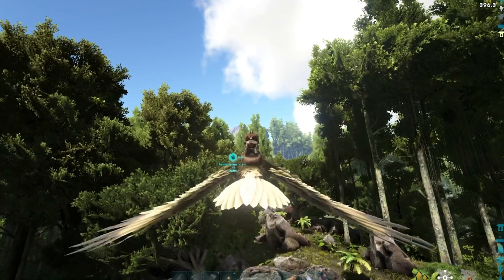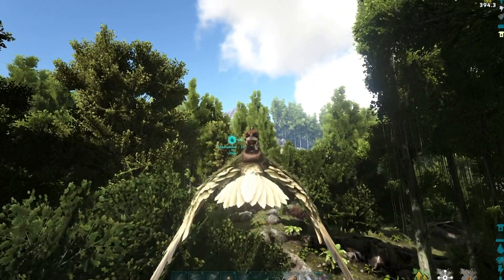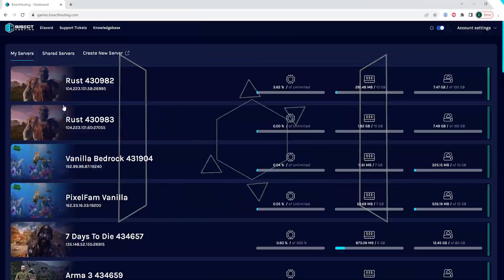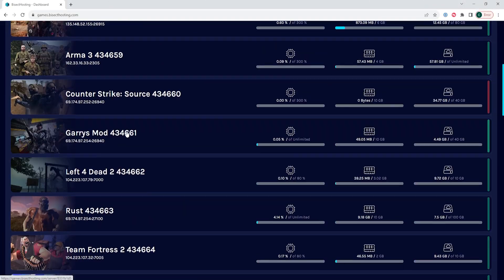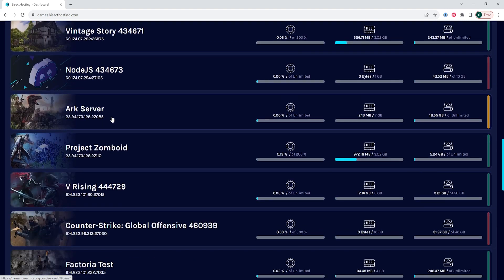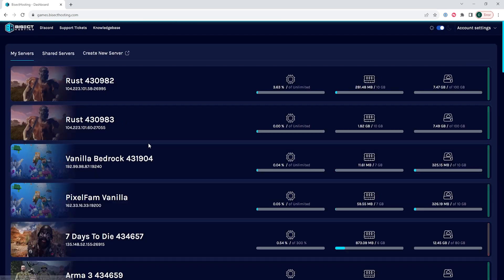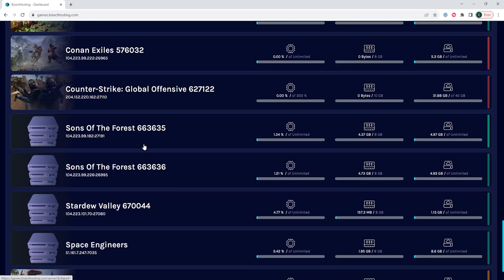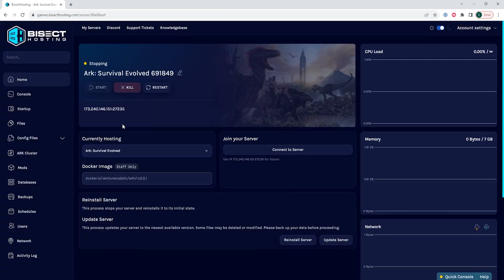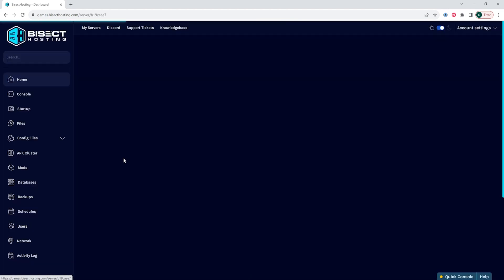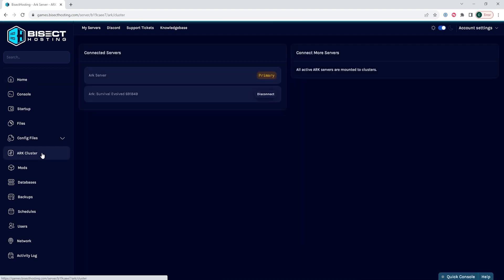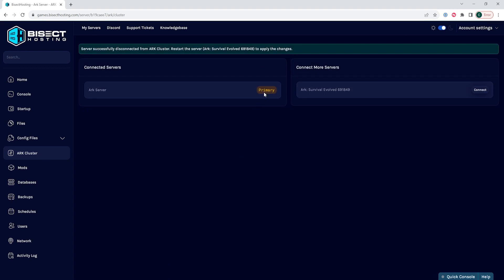If at any time we would like to disconnect a server from an ARK cluster, we will have to log into our Bisect Hosting Games panel and turn off both ARK servers. So we're going to go into the first server and choose the stop button. We will then go into the next server and choose the stop button as well. Then we're going to select our primary ARK server that we've used to connect the servers, go to the ARK cluster tab, and then we're going to choose the red disconnect button to remove that server from the cluster.